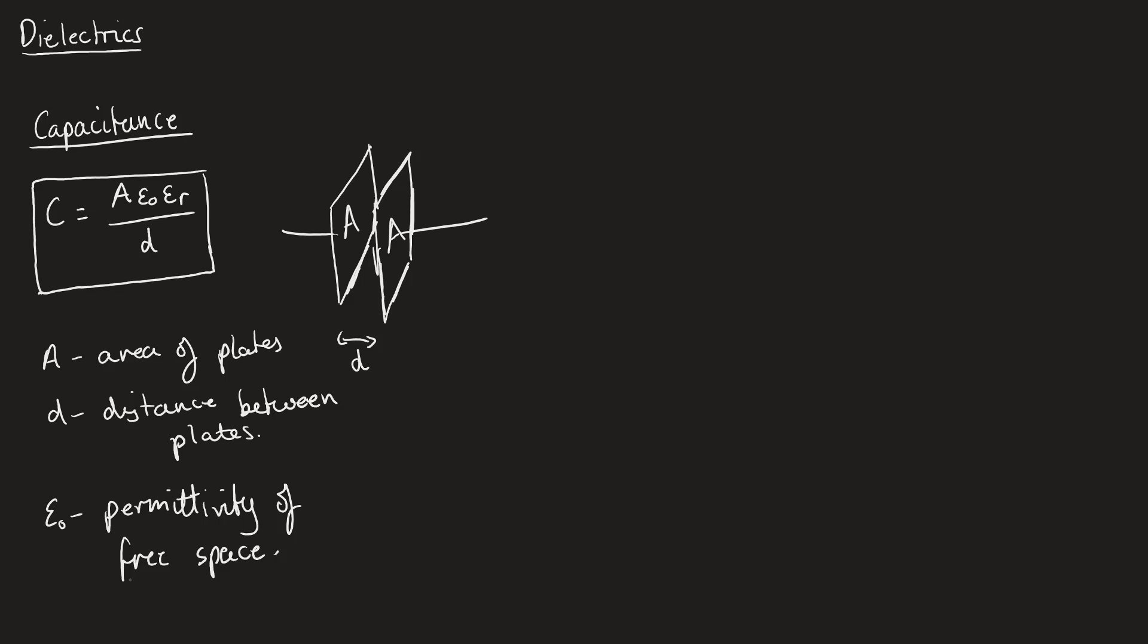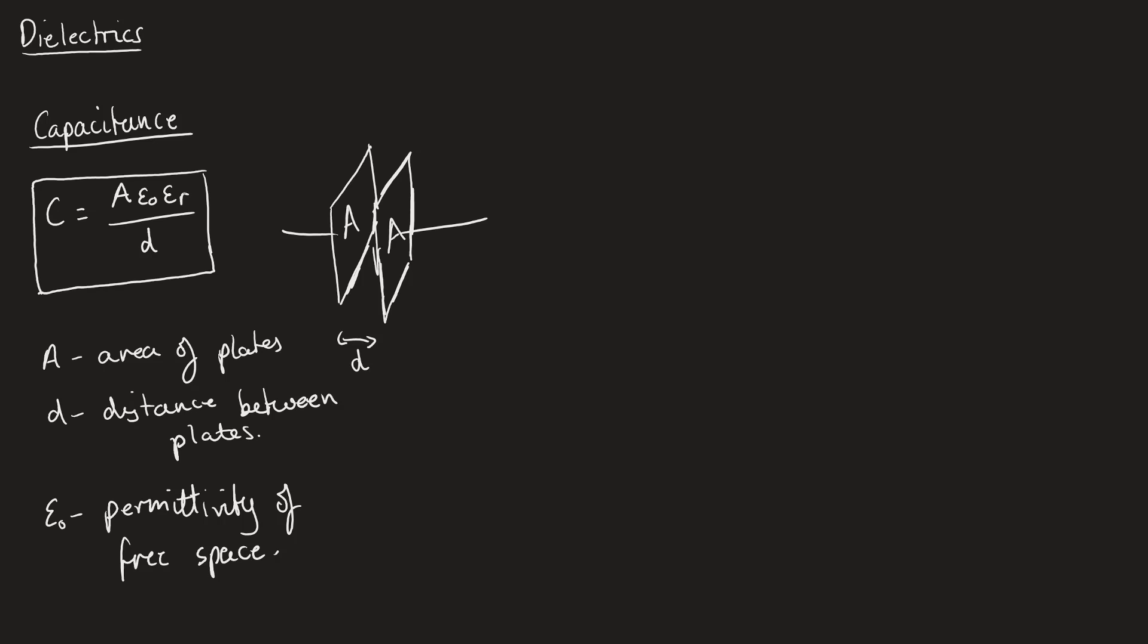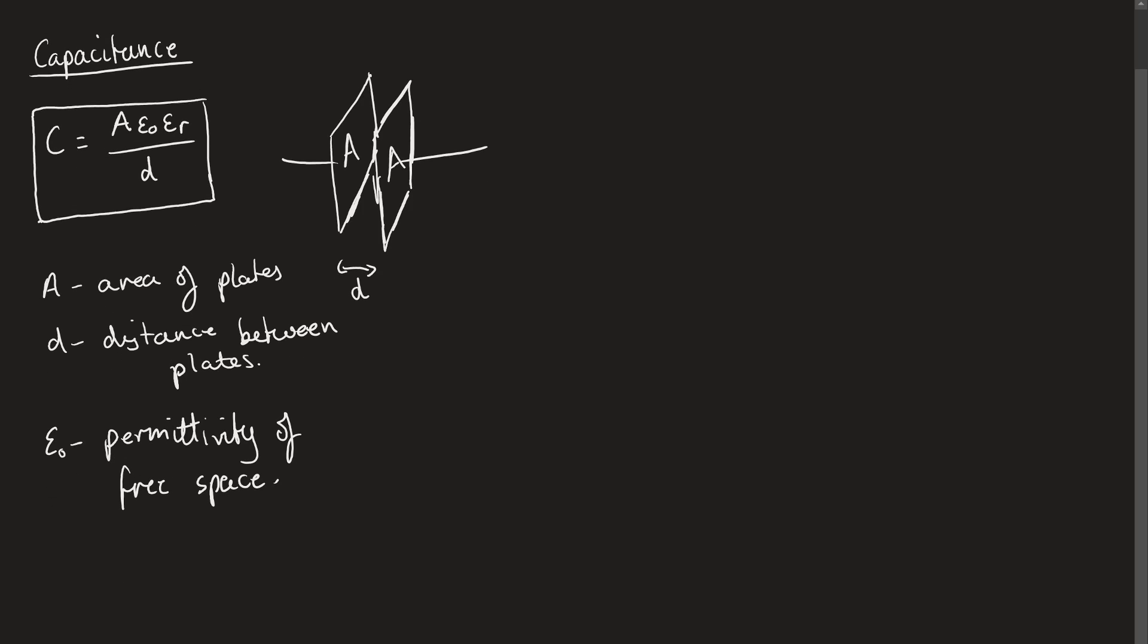But we now have introduced this epsilon R. Now this epsilon R is going to be called the relative permittivity, and this is because one way that we can change the capacitance is to put a different sort of material that's not air in between these plates.